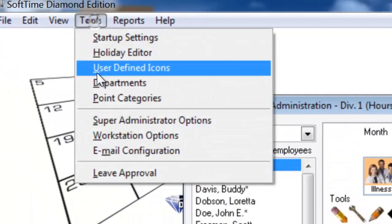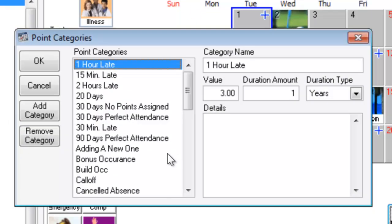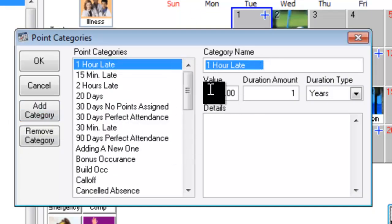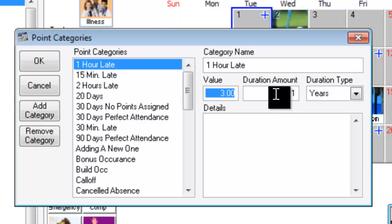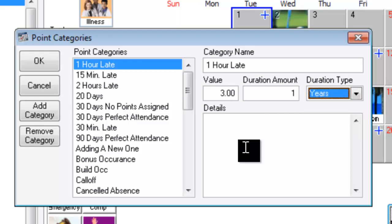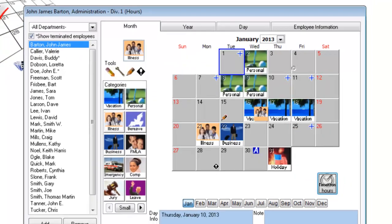Point categories. Very dynamic. Create a category, give it a name, give it a value, a duration, type, details, and you're done.